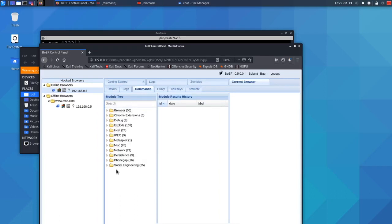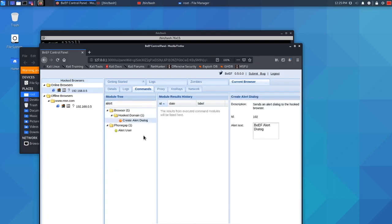And here we go. This is all of the commands that we can execute on this target computer. The most common one is the alert box. You can search for a module within this tree here. This is the alert box. You just search for it and you'll be able to create an alert box that will come up on the target computer's machine.